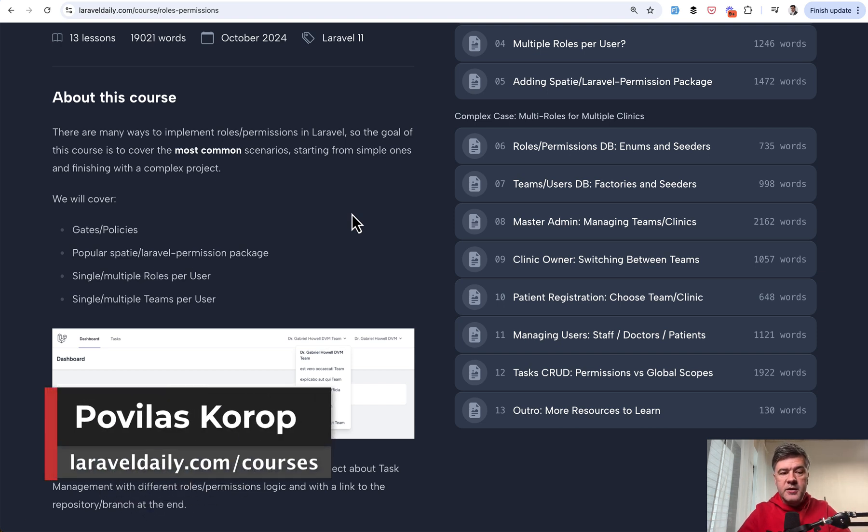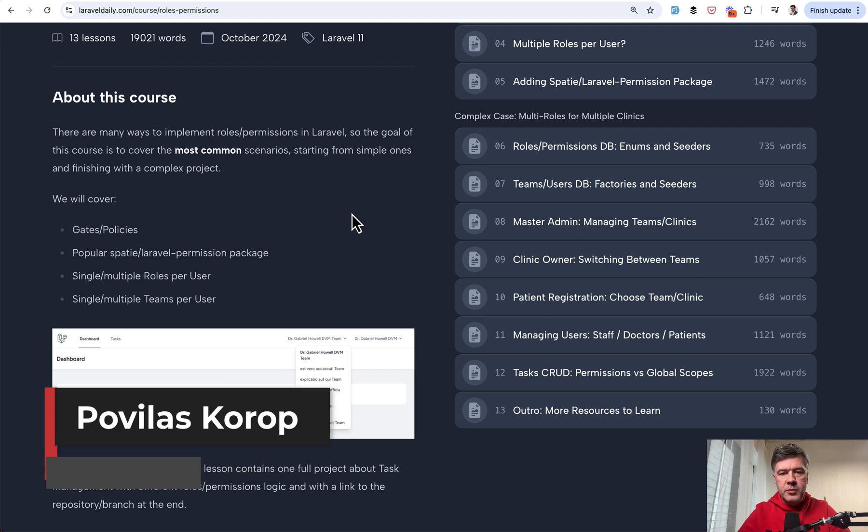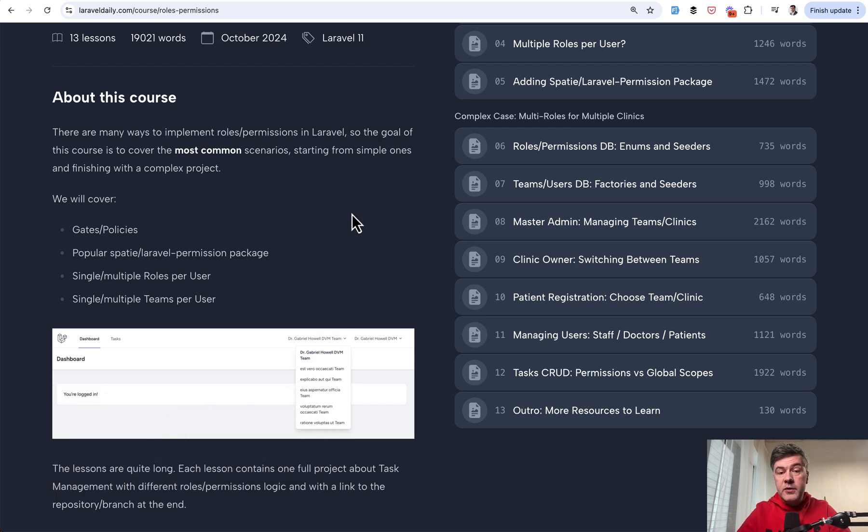And then the second section is a big complex case of a project with multi-roles, multi-clinics. It is multi-teams with repository available on GitHub. So I will link that course in the description below. That's it for this time and see you guys in other videos.